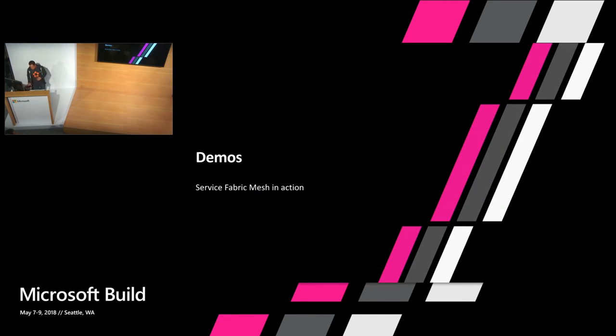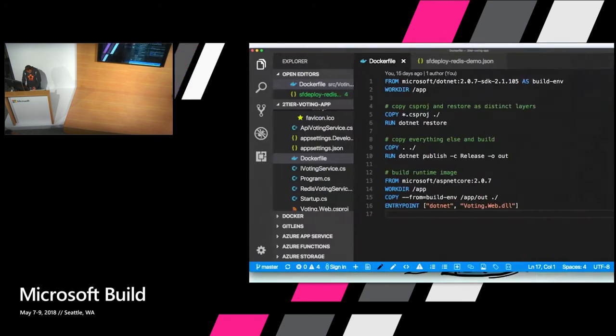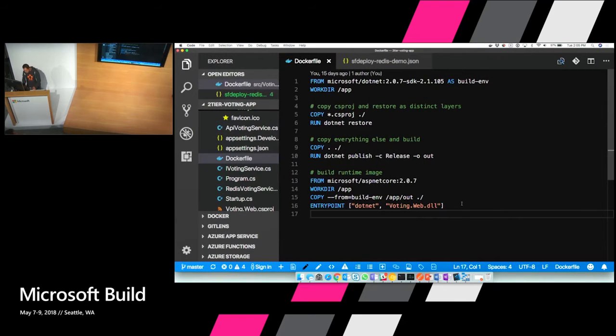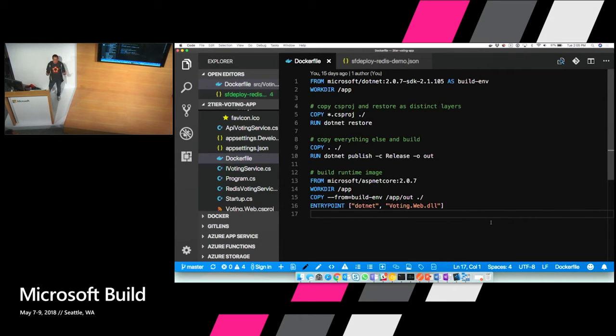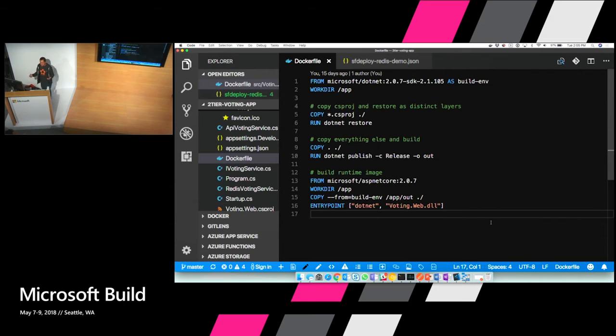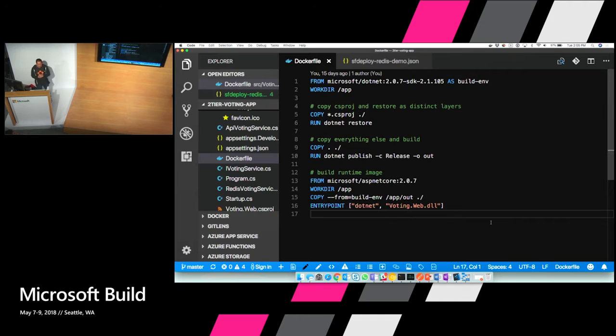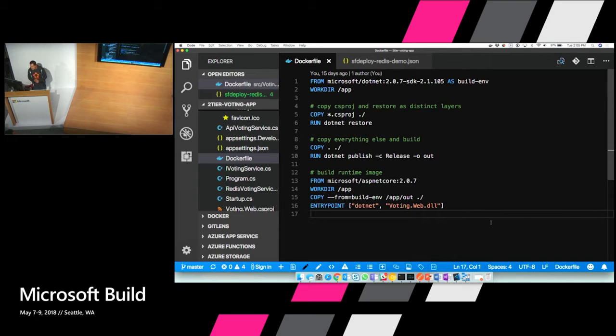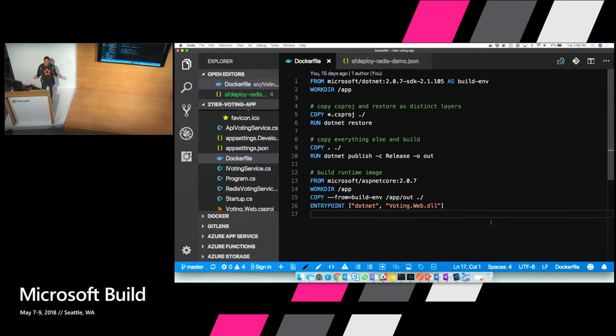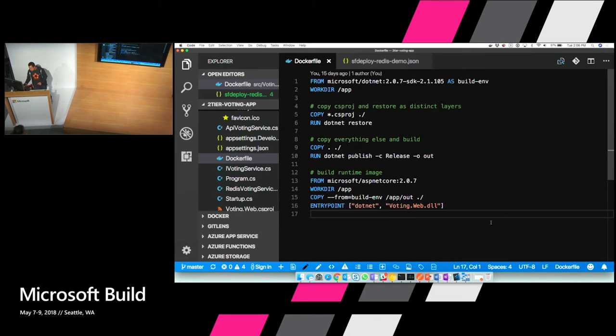So enough of that. Let's escape out of the slides and do some demos. So I want to show how you can take an existing application that you have today and put it into Service Fabric Mesh when you get access to the preview. So I have a very basic ASP.NET Core application. Happens to be a voting application. I think every Service Fabric application needs to be a voting application I think.